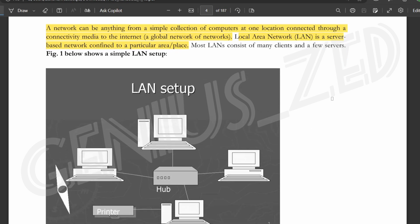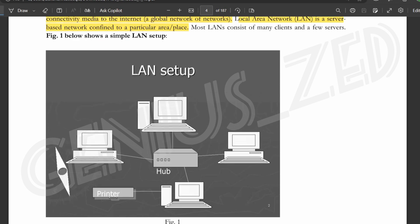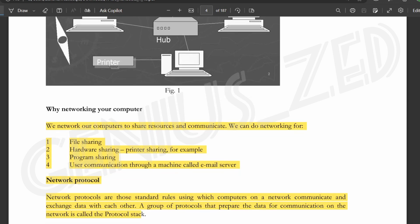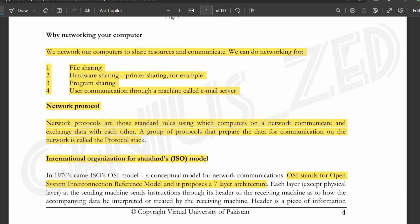Local area network is a type of network in which you can network in a particular area. For example, if you live in a building, your local area network is only within that building or a room. It cannot be used globally; you can only use it in a particular area.